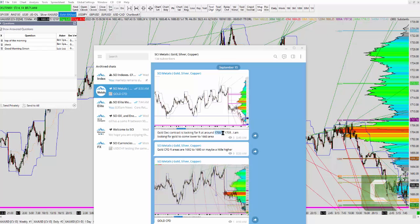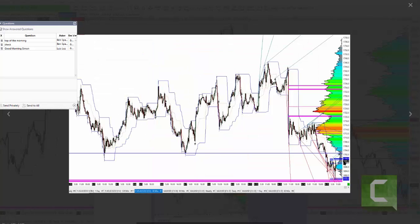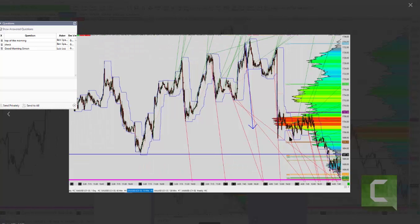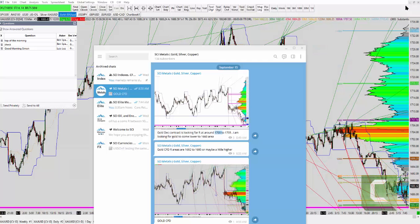It stopped right where the line is and started bouncing back down. For the CFD part, I mentioned it's going to be around the 1692 to 1695 level. It stopped at 1692 and started bouncing down. So I've been in gold short for a while now.